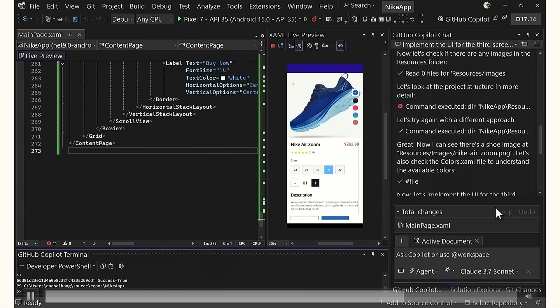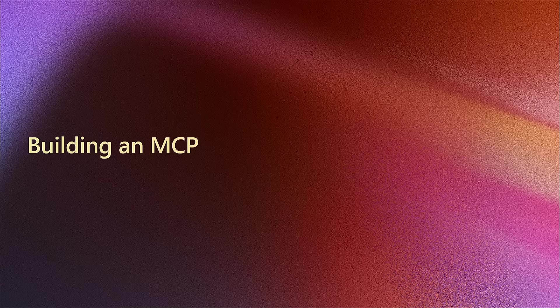That looks beautiful. And boom, it's right there. Pixel perfect design. Awesome.